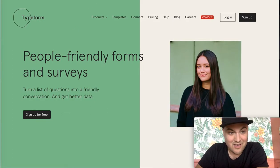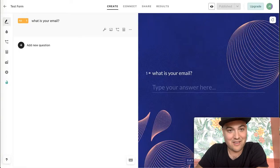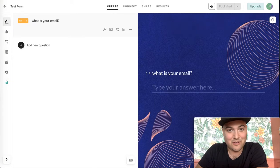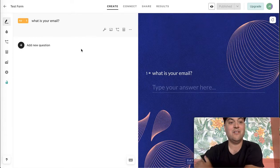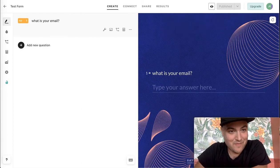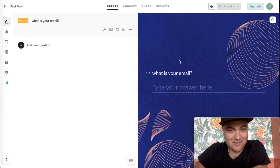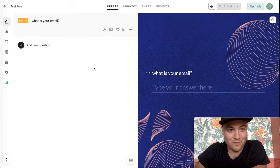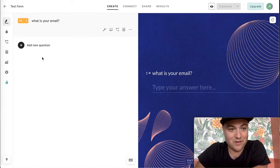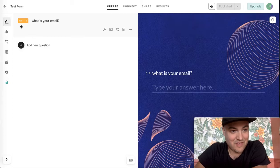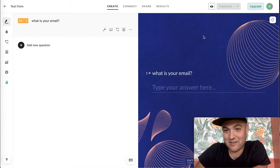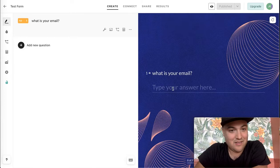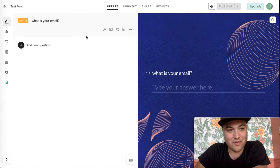So I went ahead and created an account so we can look a little bit at the inside of the form builder. Basically the core feature is this right here, which is their form kind of studio builder. It has what you'd expect. On the left, you're building your questions and on the right, you can see the design preview over here.